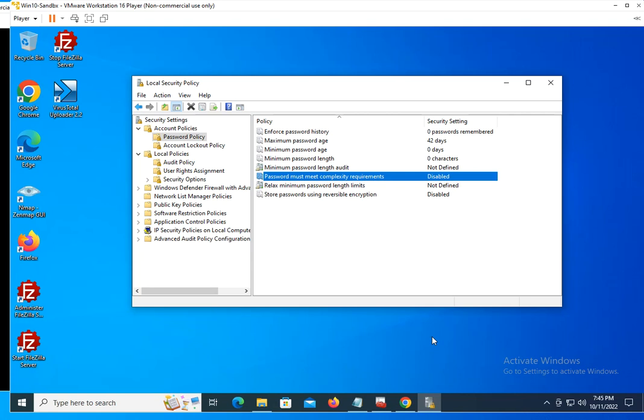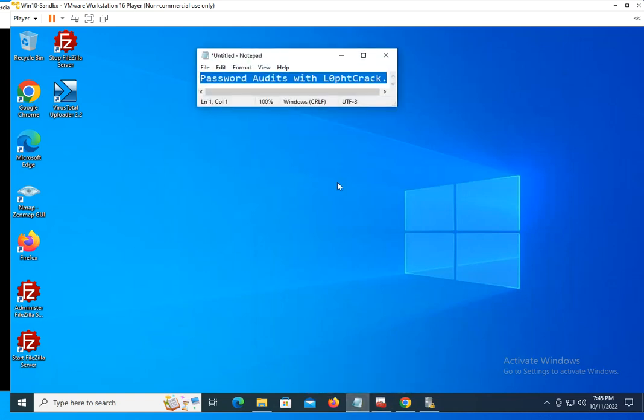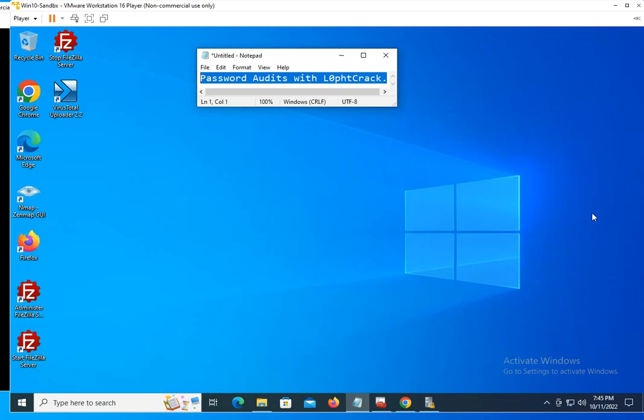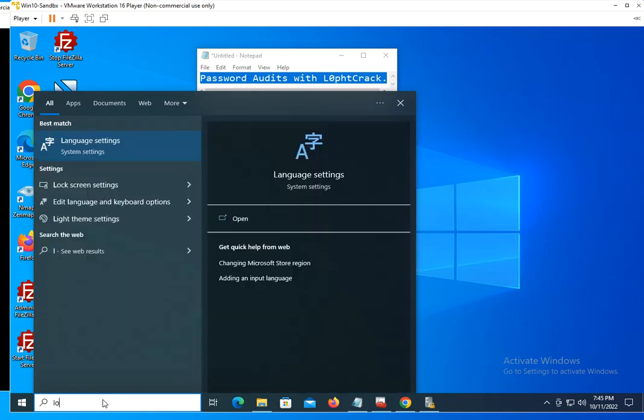So again, that's when two-factor authentication comes into place, and that's why you would like to perform password audits on your system. One of the tools, there are many tools out there for you to use, one of the tools that you can use for that is Lophtcrack. I already have it installed on my system.